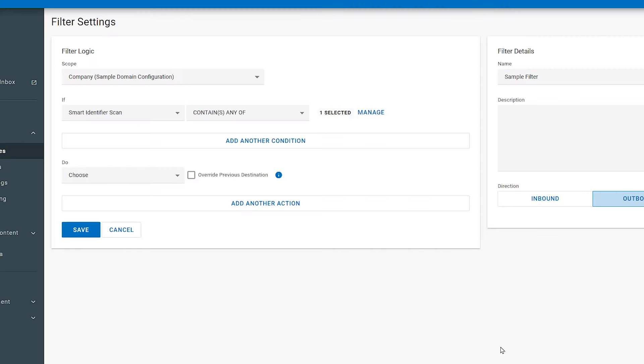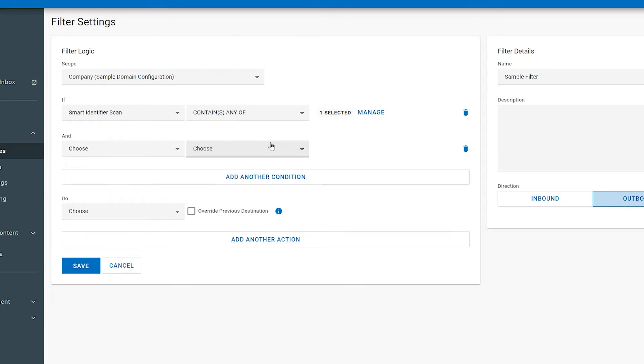We have now created our first condition with the Smart Identifier Scan. Let's add a second condition by clicking add another condition.